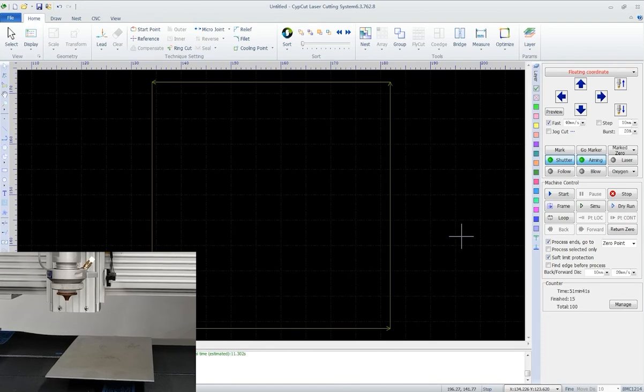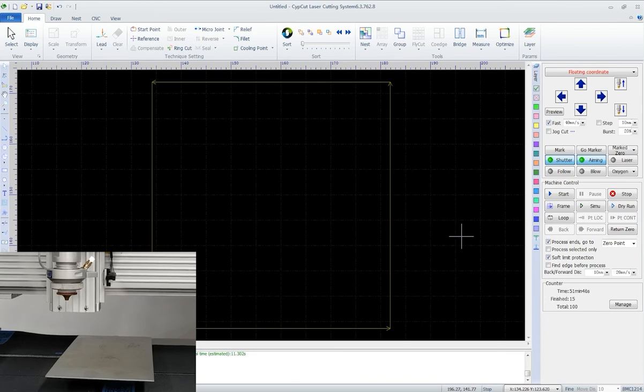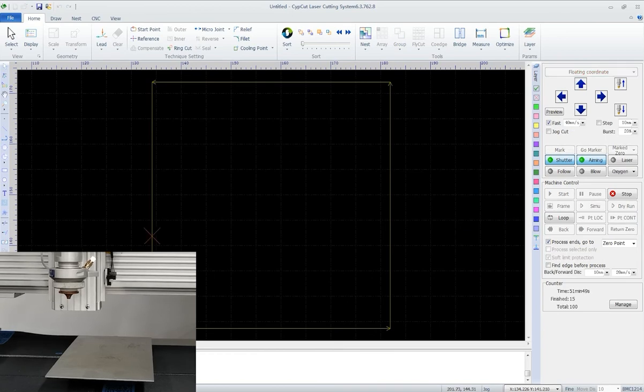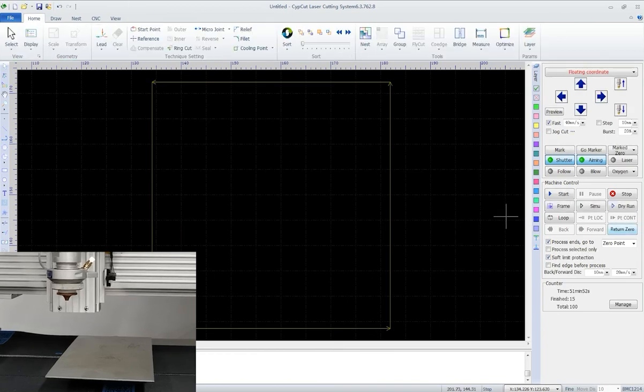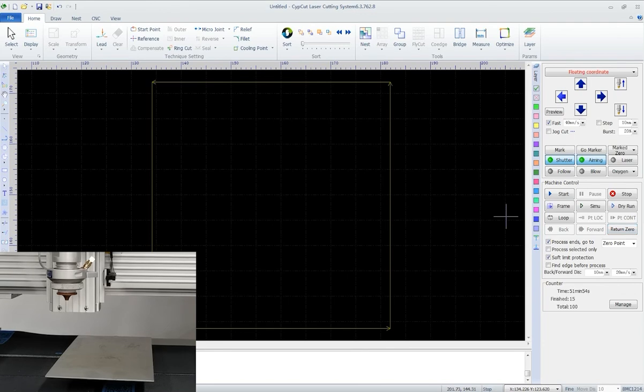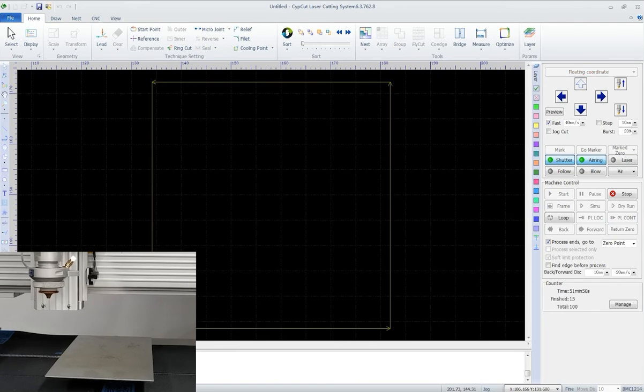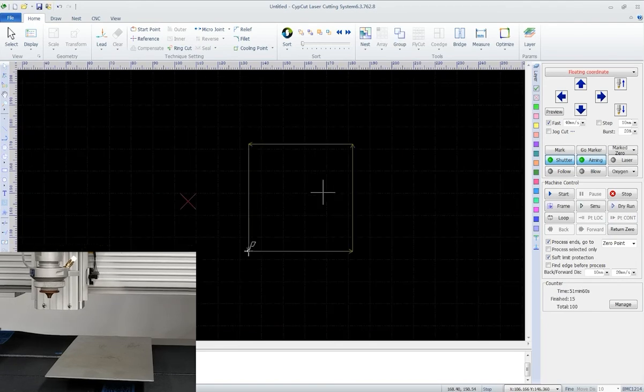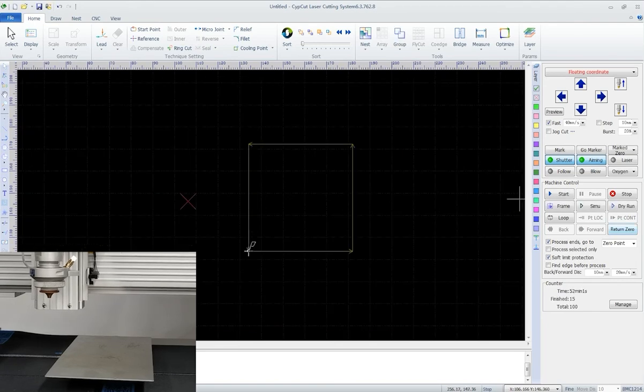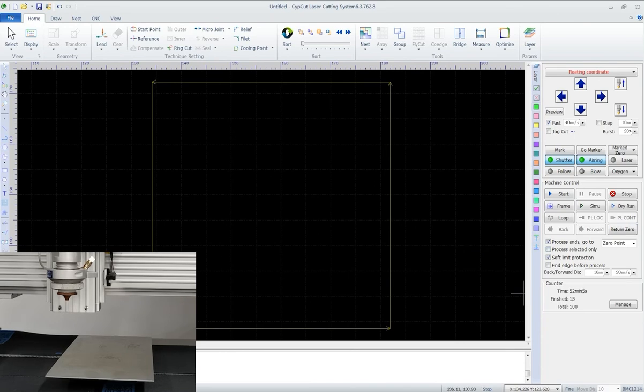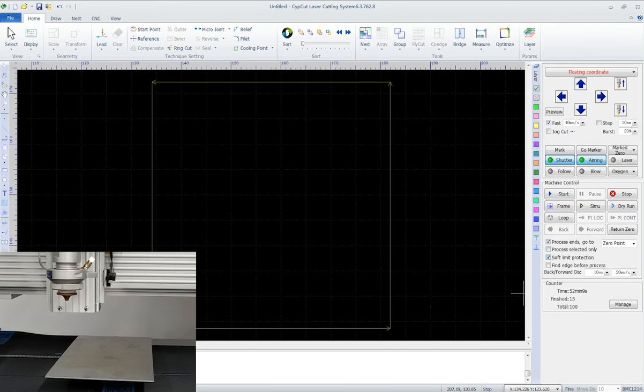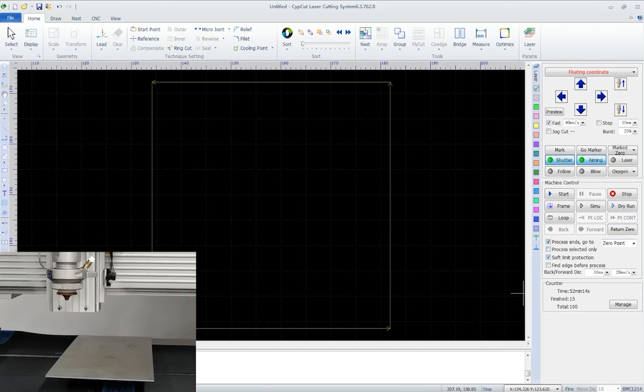Loop is for setting up the cycle times and interval between each cutting task. As for this return zero, once we frame under the floating coordinate, the zero point will be fixed. If we moved the laser head away, we can get back to this position by return zero. Besides, we can go to zero point and the like after the process ends or process selected graphics only.